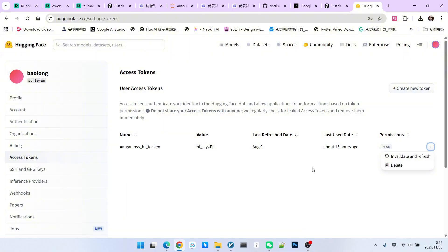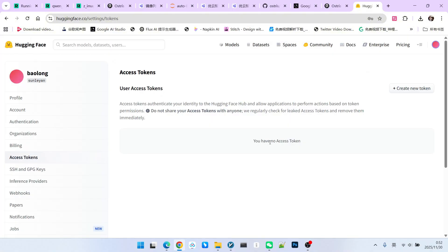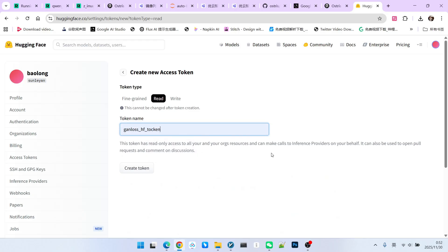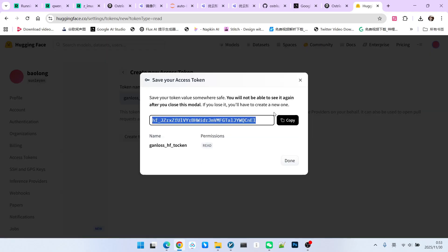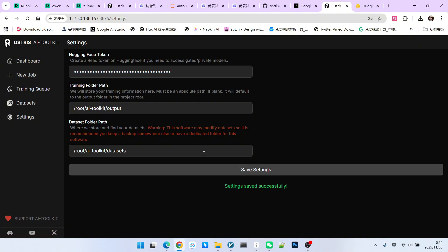Then, let's create a new one. Select read, meaning we create a read-only token. This way, others will not change your content. Then we create a token. You should copy this token as much as possible and save it. Generally, after a token is created once, you cannot view it again later. Then, everyone pastes this token into this location. Then we save the setting.